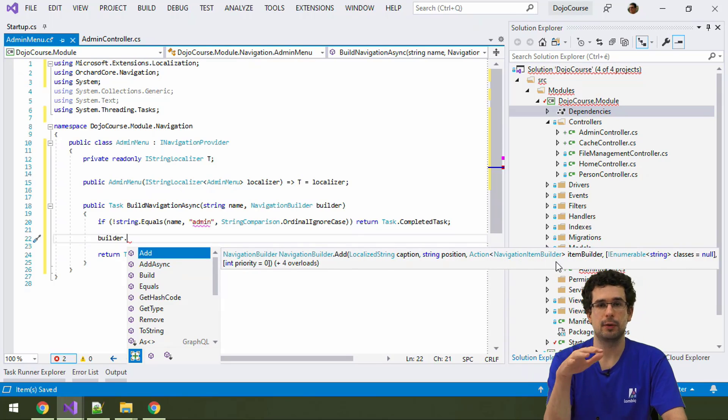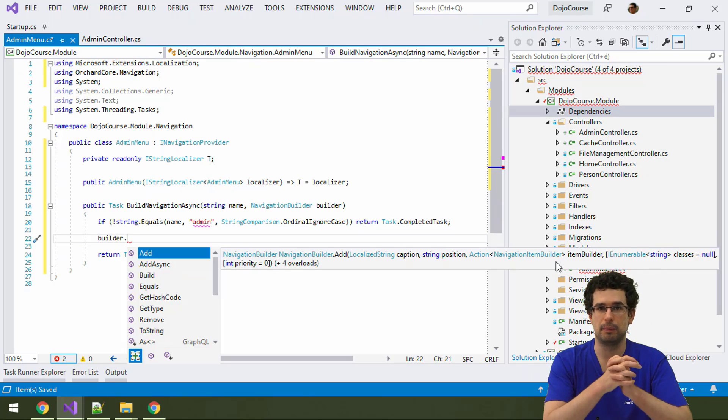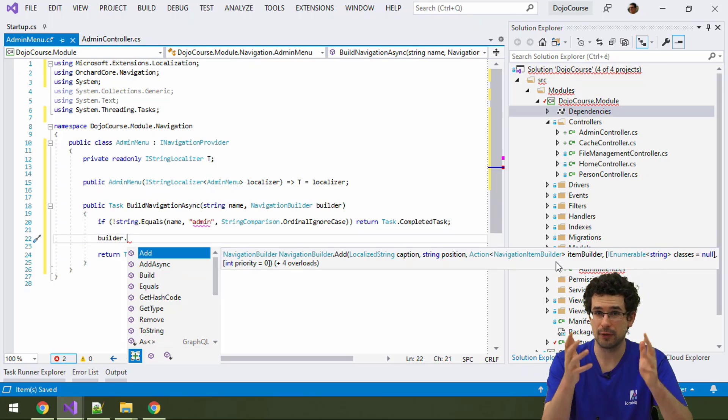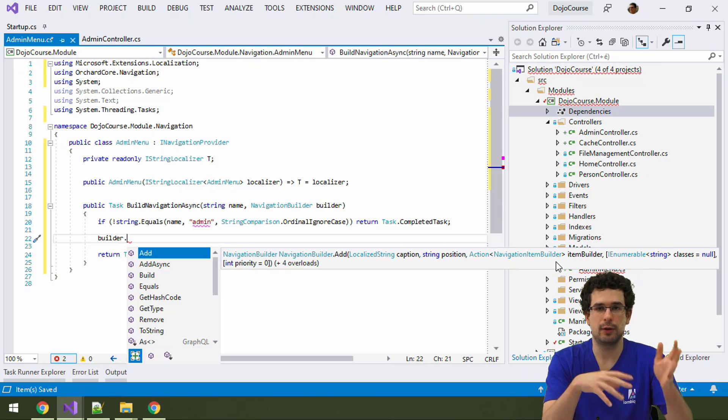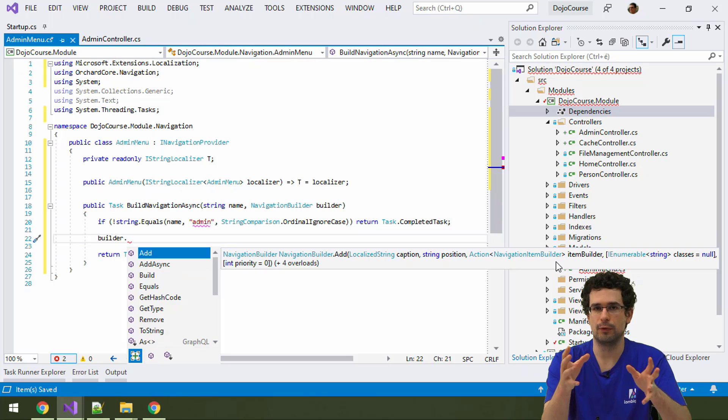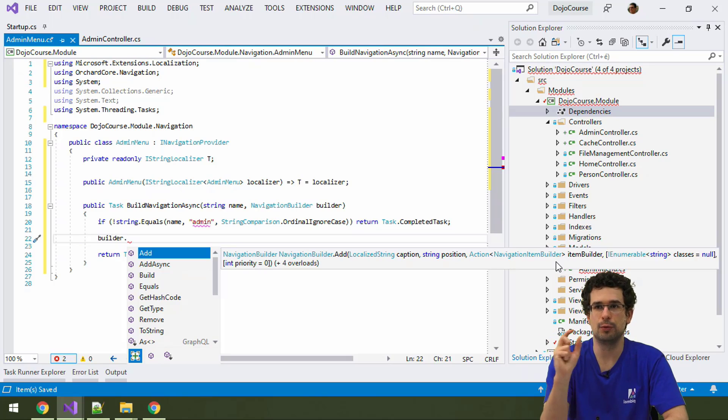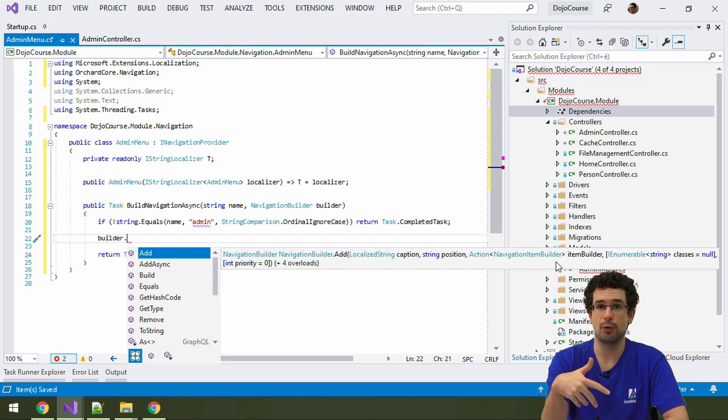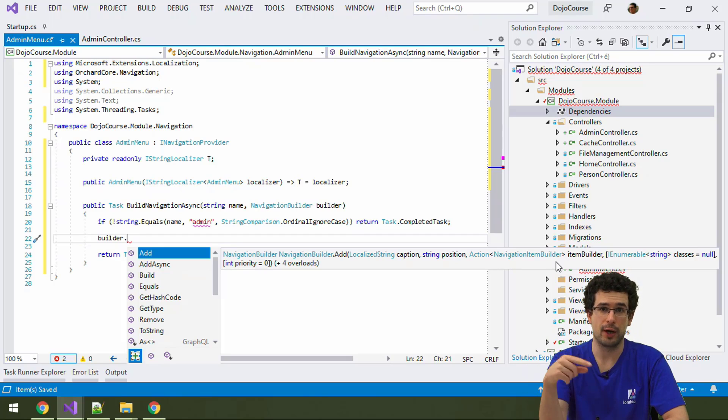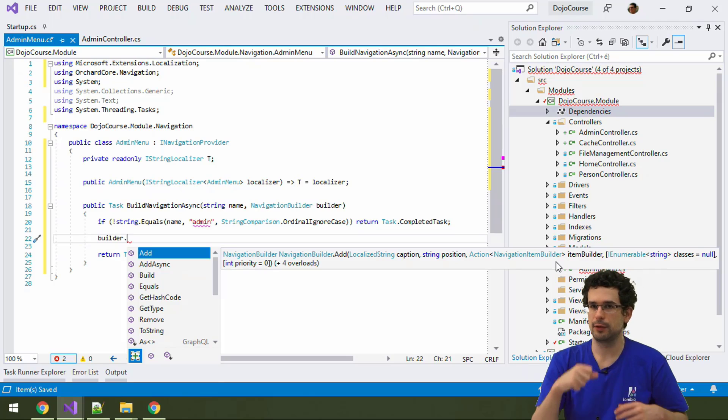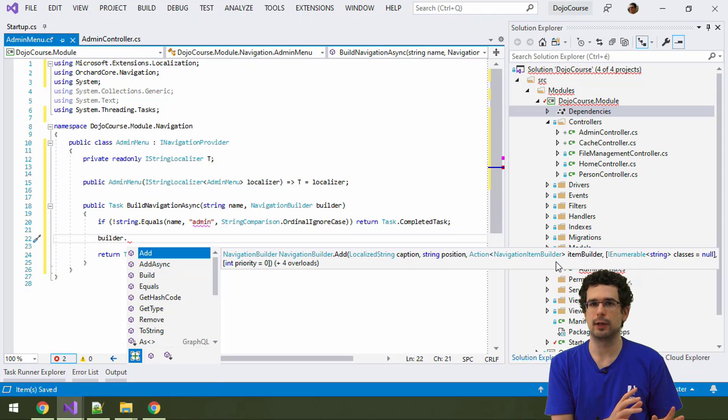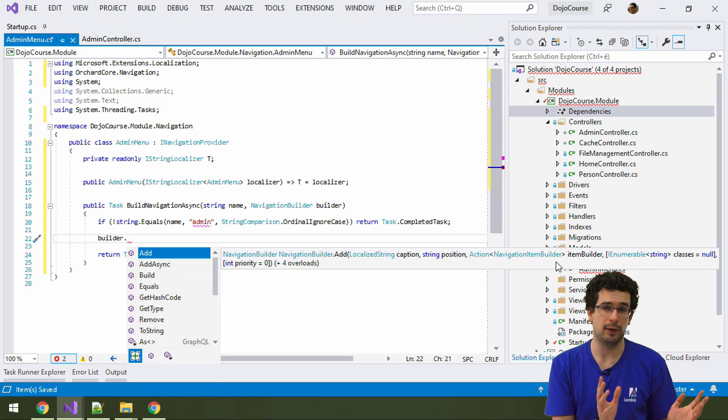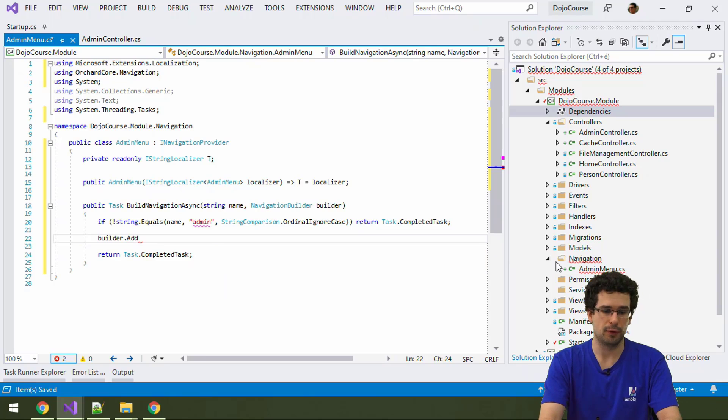This is a common pattern in Orchard that when you have a method to extend Orchard in some kind of way, there is commonly a synchronous and asynchronous method. All of these pairs do exactly the same. Really, you have to decide which one to use based on the code you will run in that method. In this case, we will just simply create the admin menu. We will hardcode everything here. We don't need async. We will just use the synchronous method.